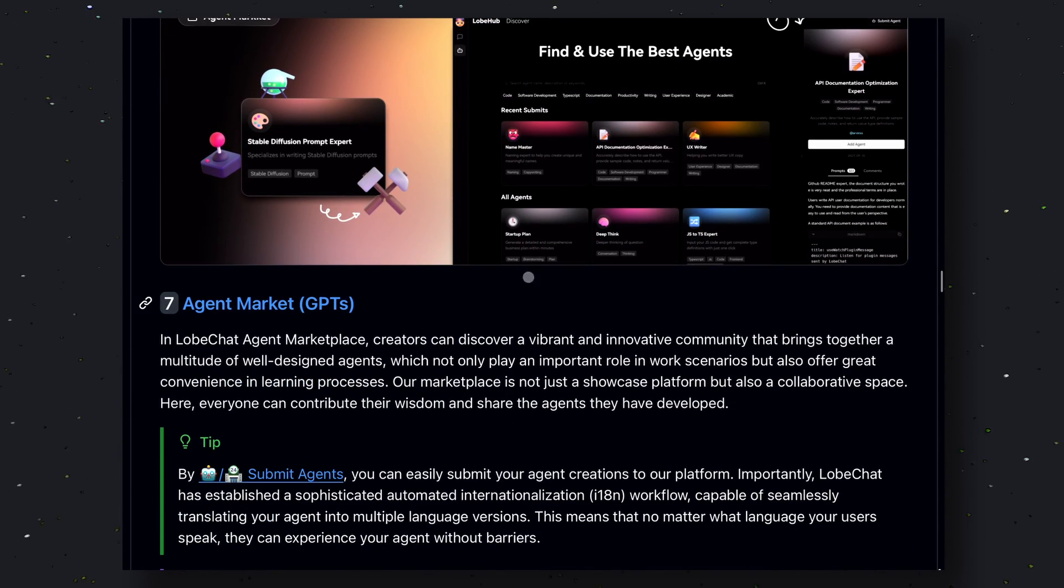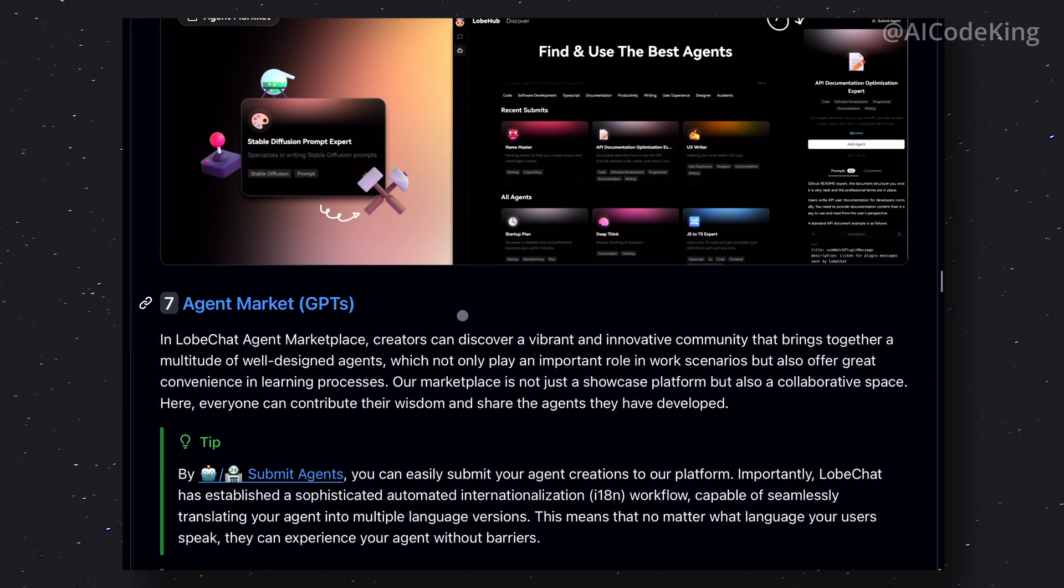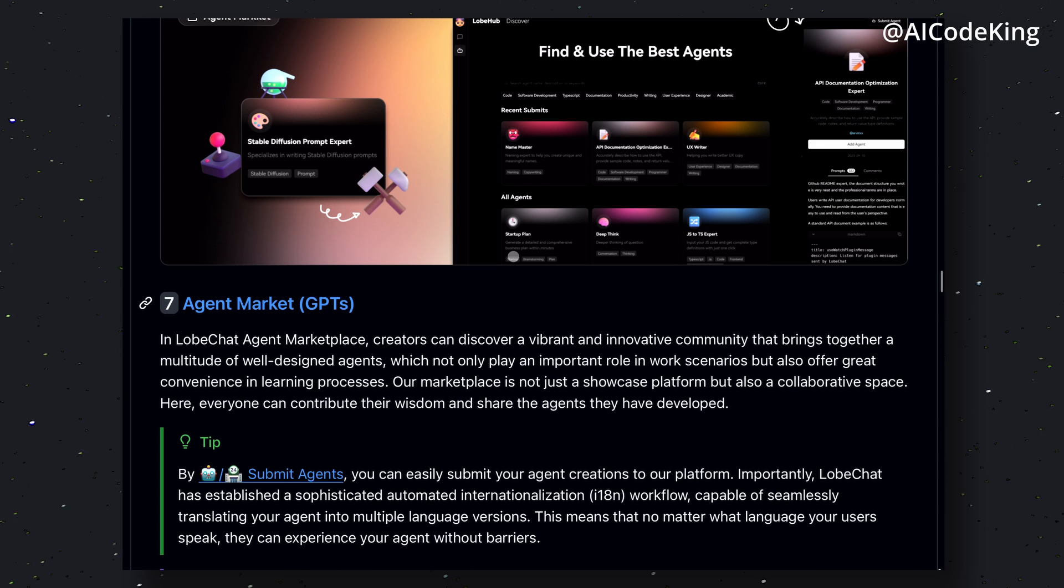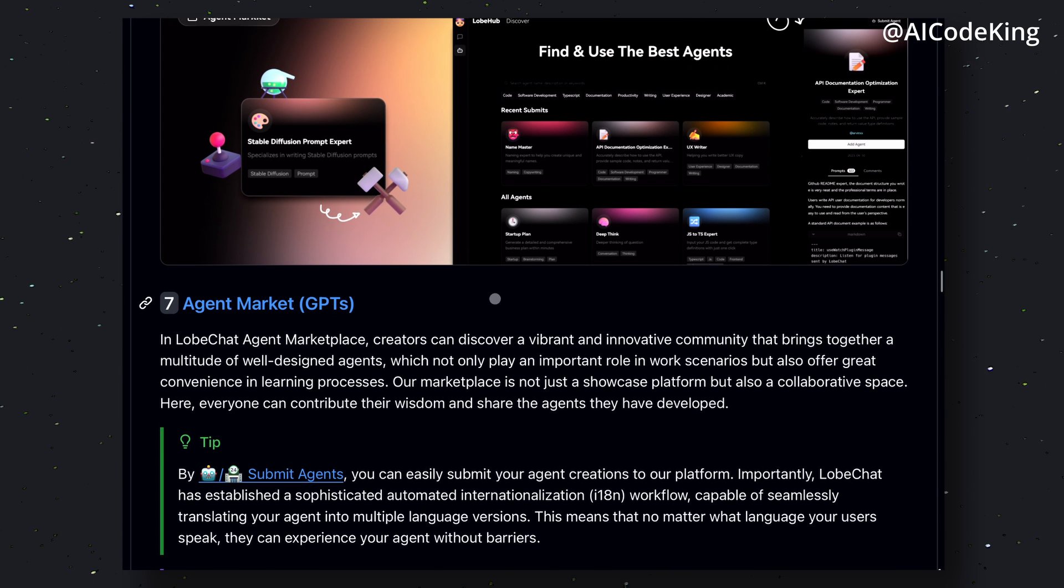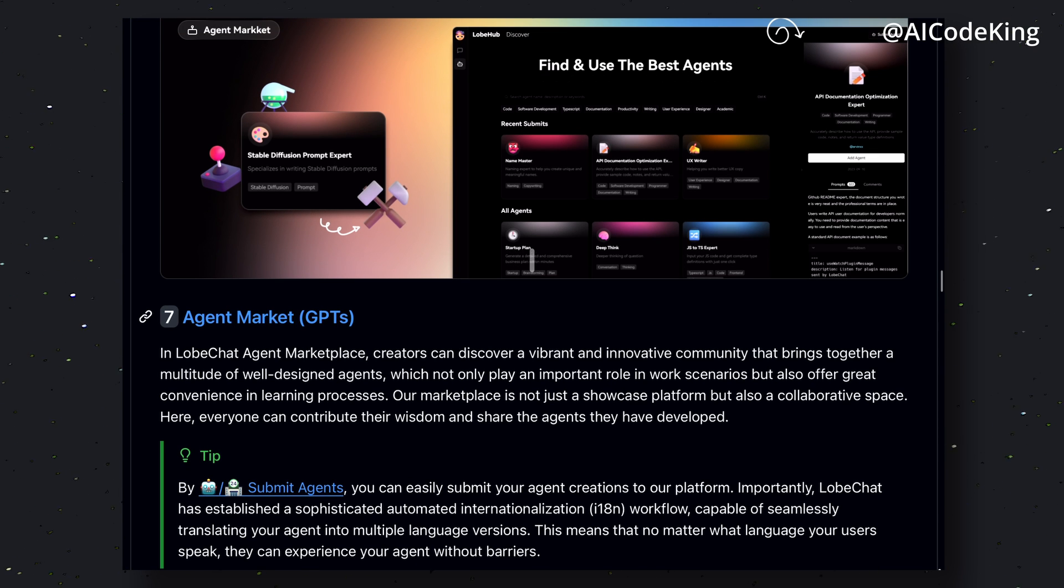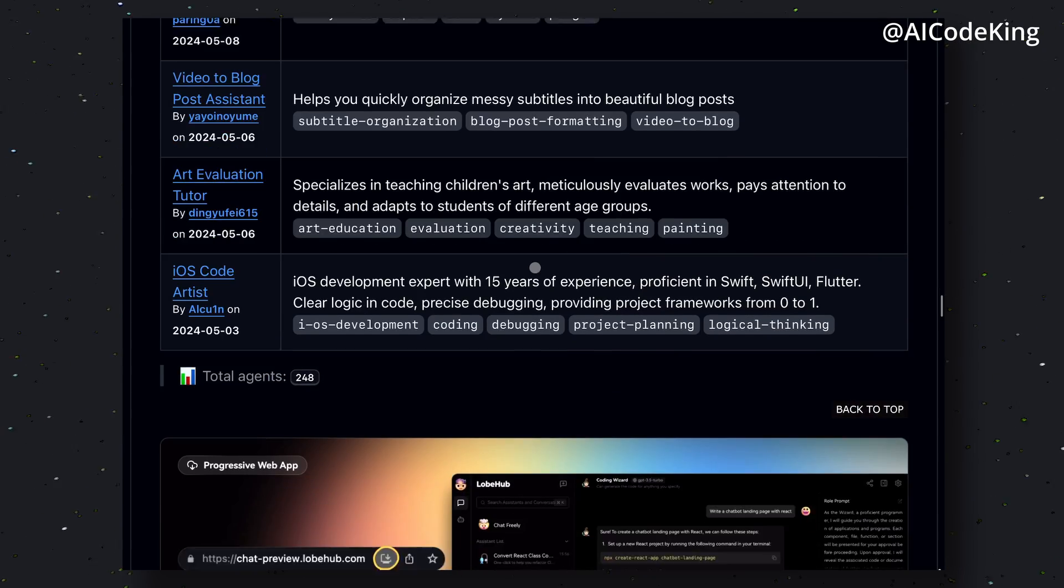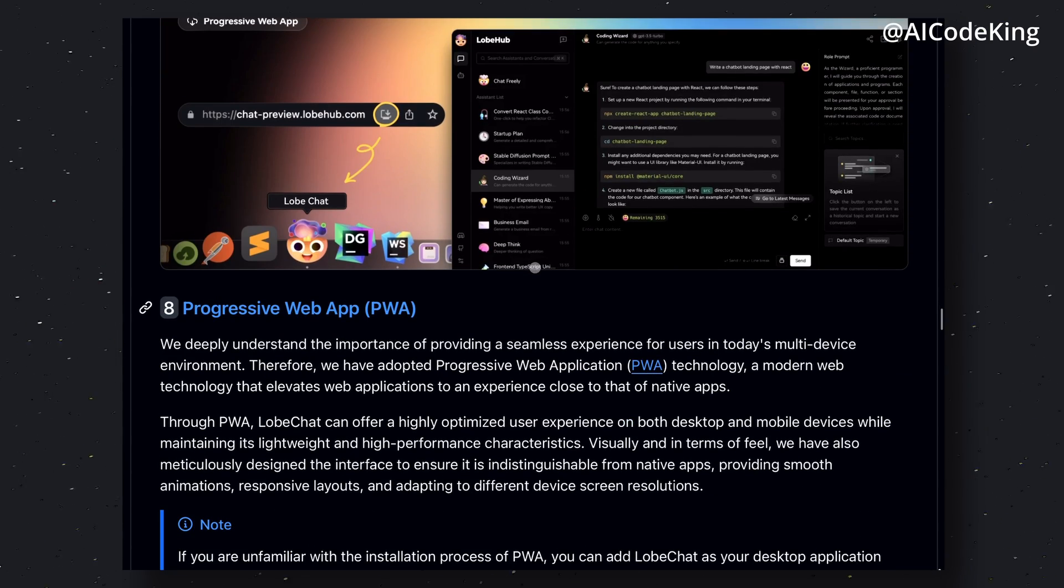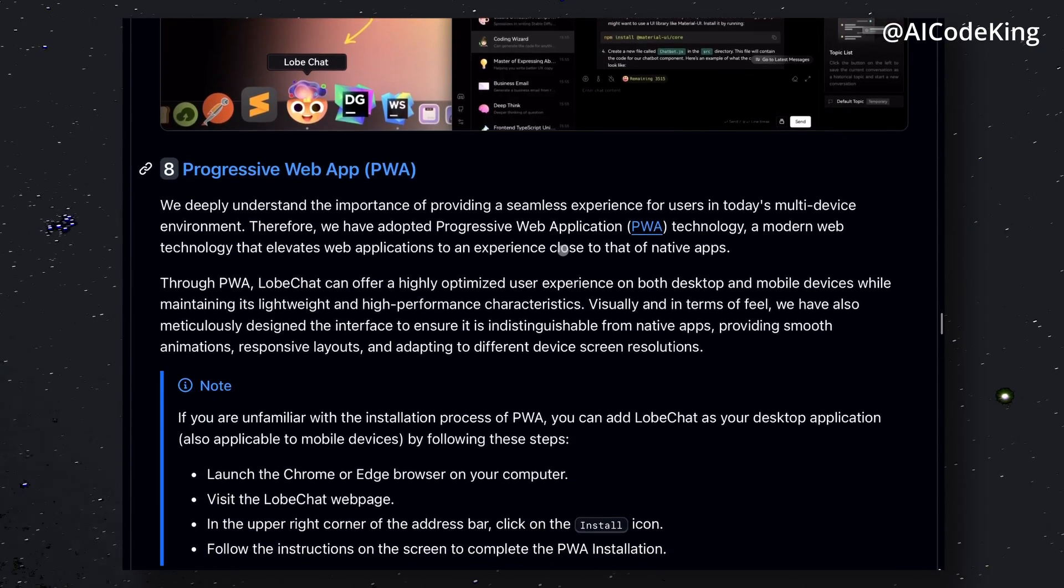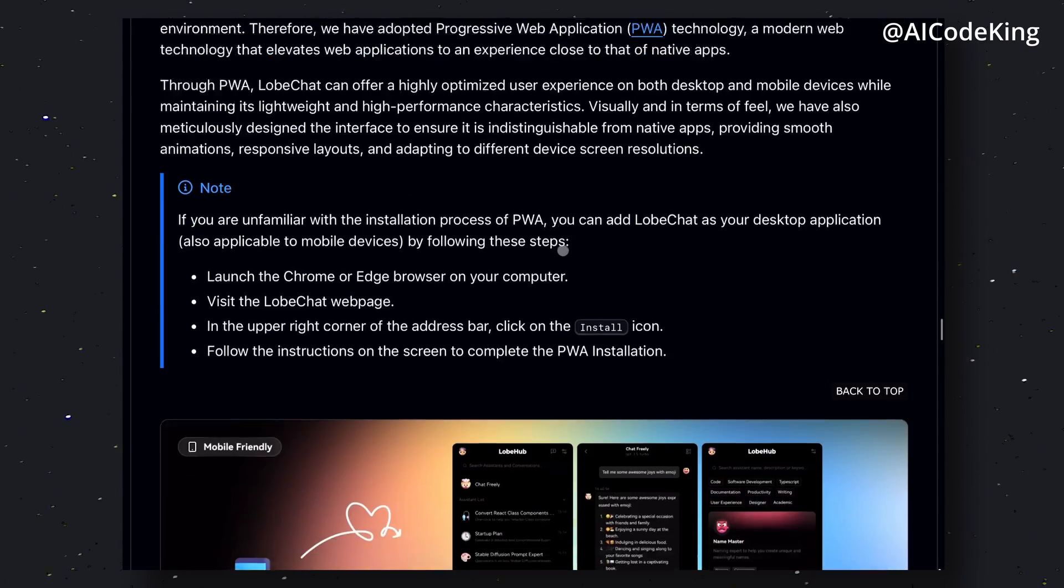One of the major features that it provides is their agents market. Through their agents market, you can get multiple fine-tuned agents and assistants for specific tasks. Like you can get agents for Stable Diffusion prompts or you can get agents for coding as well. It also works on mobile devices as it's a web interface, so you can easily access it from your mobile devices as well.